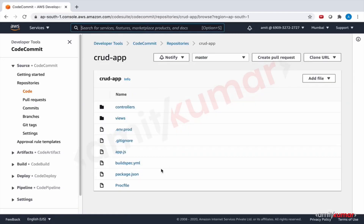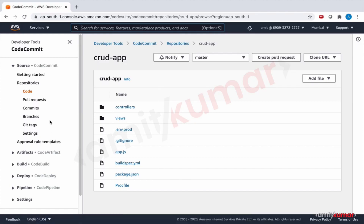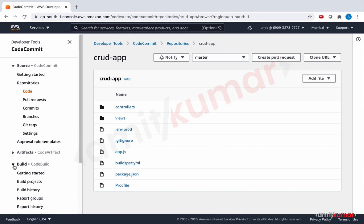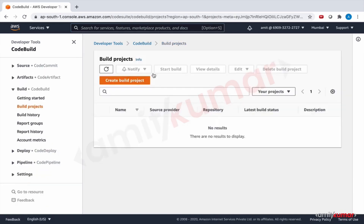Package-lock.json is gone and build spec is here — great. Now let us go to CodeBuild, Build Projects, and create a build project.